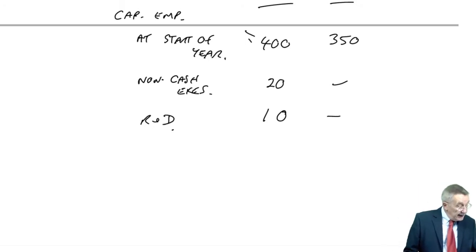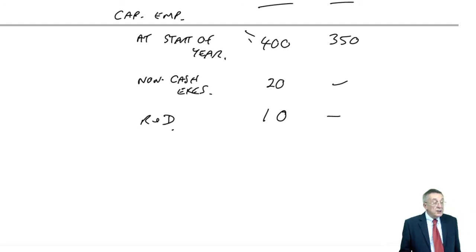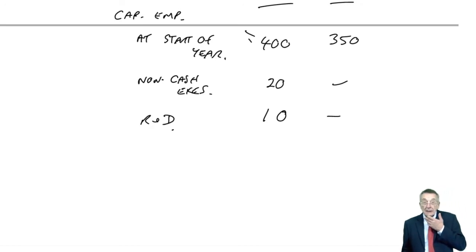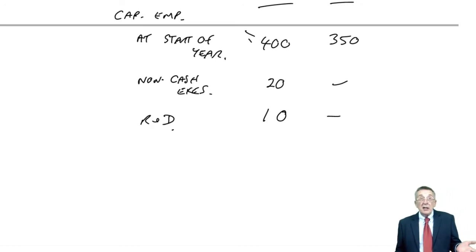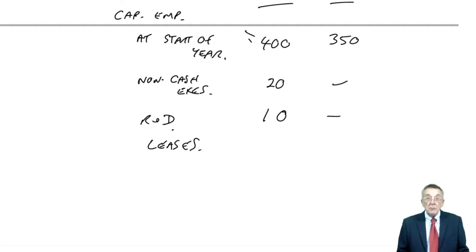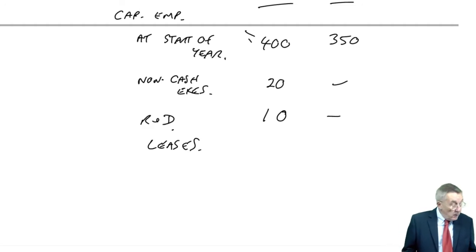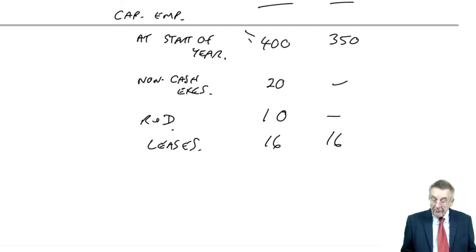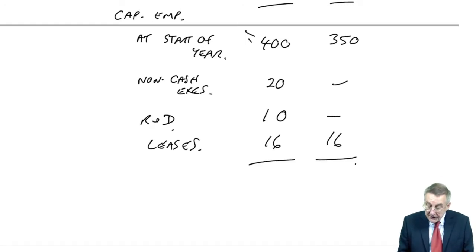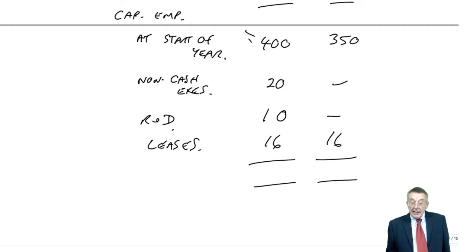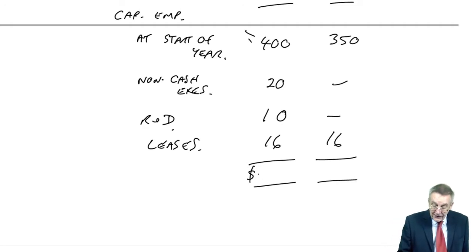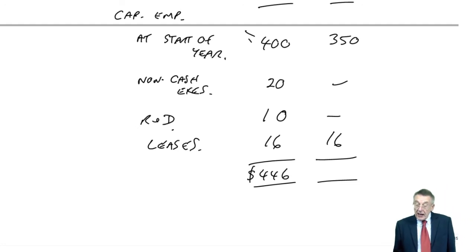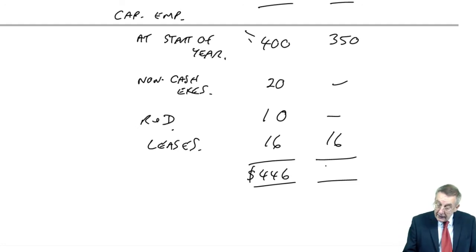Now finally, there was one other thing. Note two. We have non-capitalised leases. For whatever reason, they haven't been capitalised. For these purposes, to make it more realistic, we will capitalise them. And it's 16 every year. And so our adjusted capital employed in 2014 is 446. And in 2013, the opening capital employed, 366.